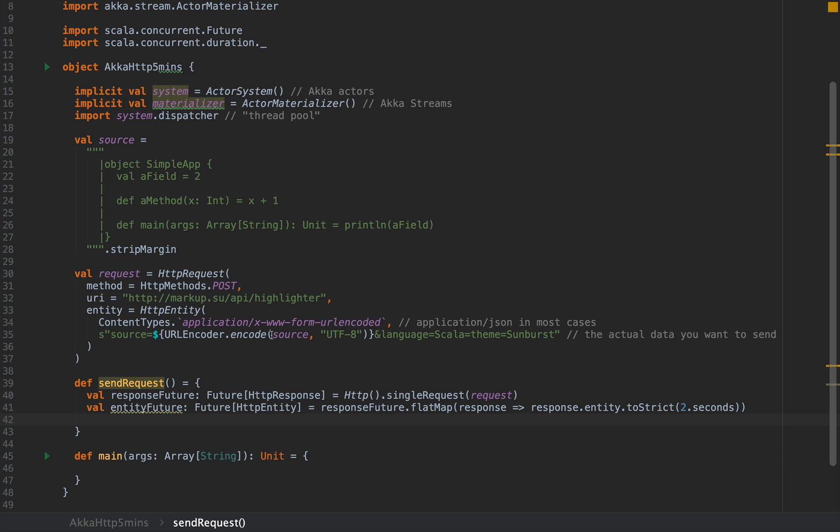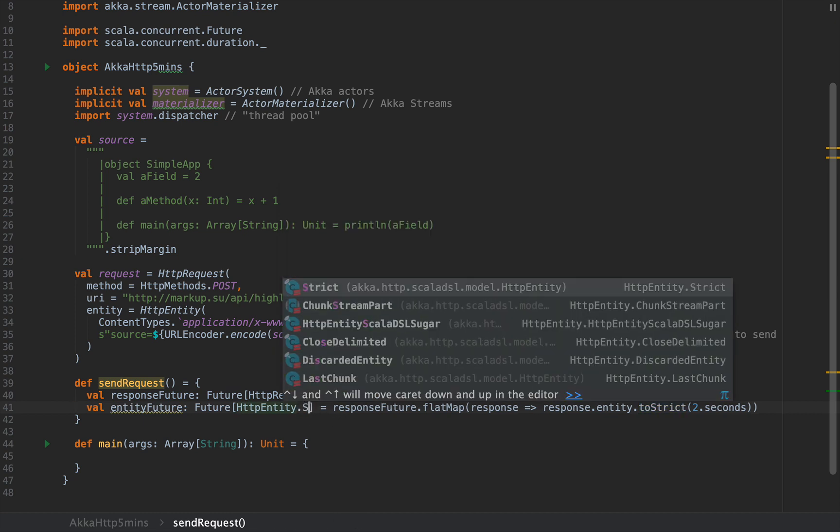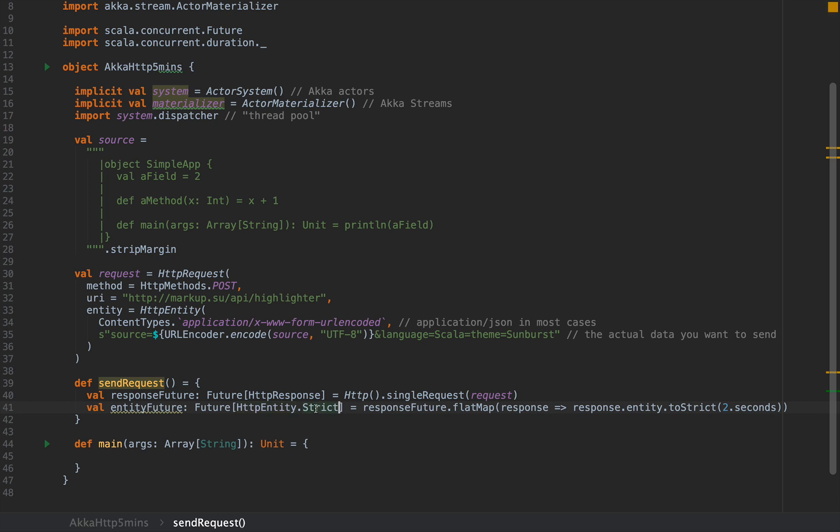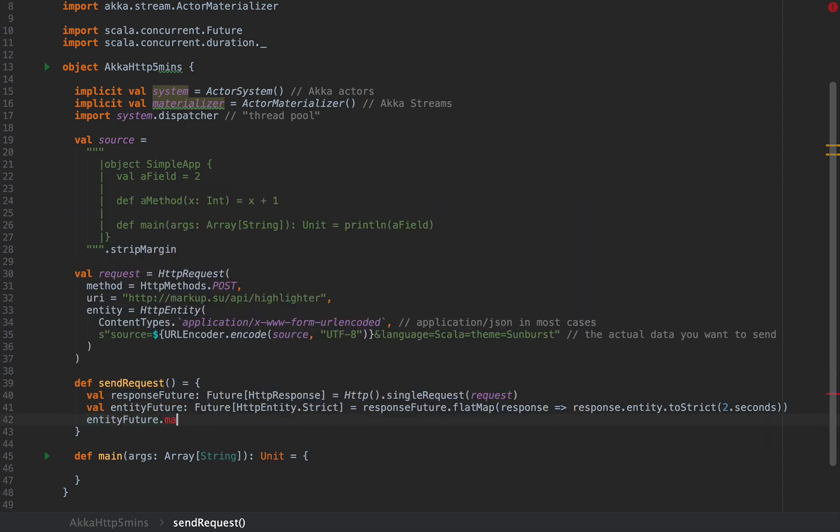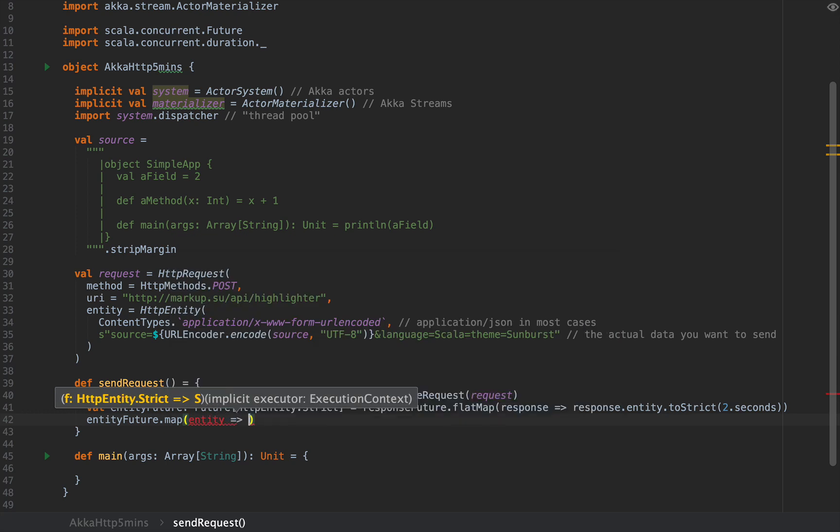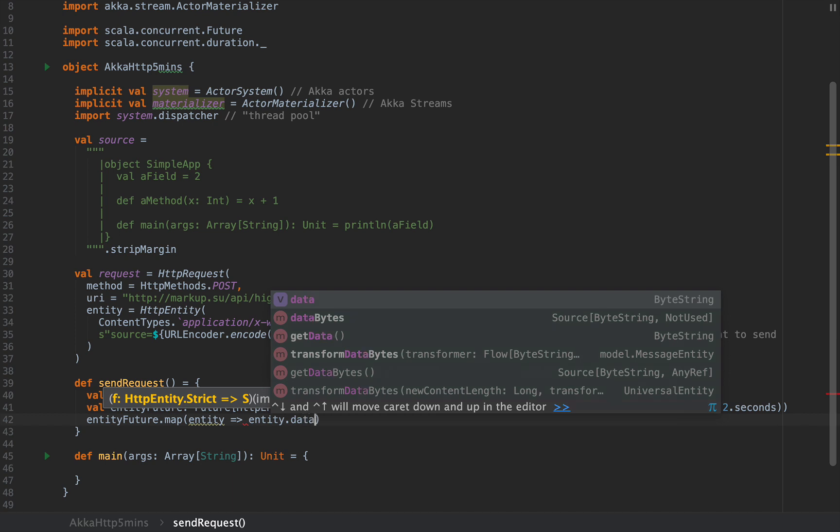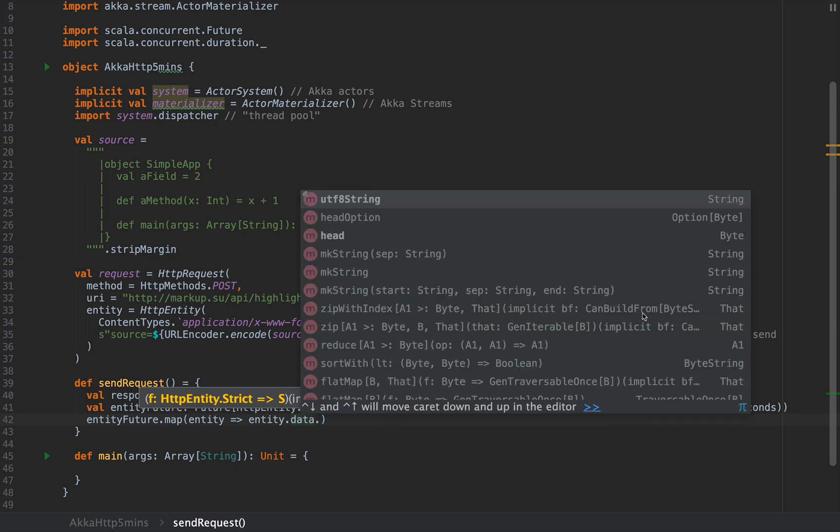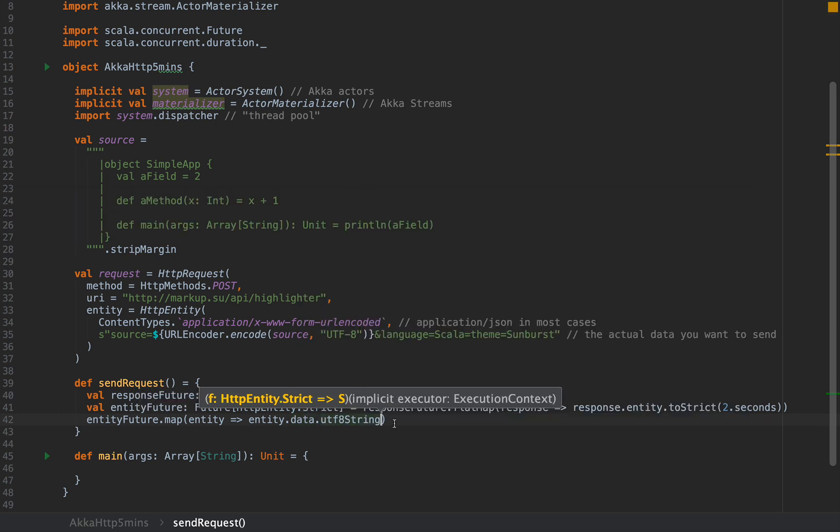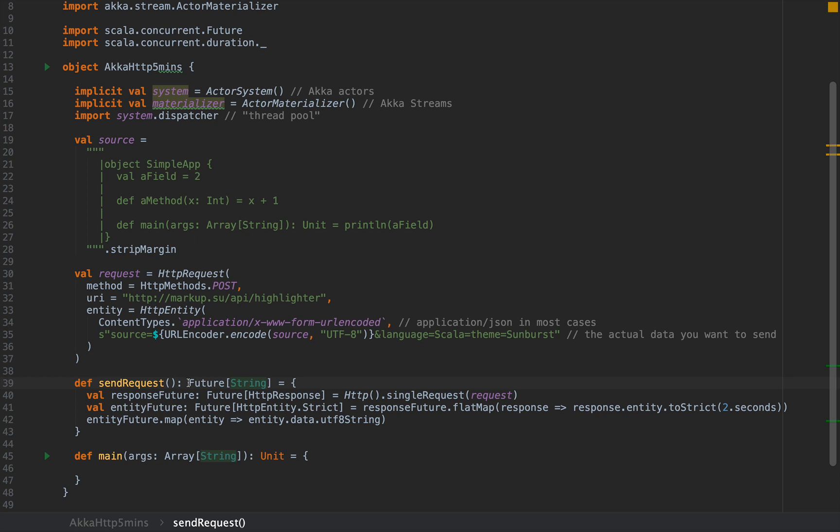From this entity, I need to extract the actual payload, the actual string that I care about. We will need to have access to the actual HTTP entity type that toStrict will return, which is HTTPEntity.Strict. I'm going to return entityFuture.map, and I'm going to map this entity to entity.data as a ByteString and convert that to a UTF-8 string. So in the end, the send request method will be of type Future[String].